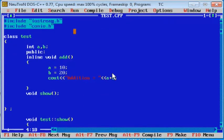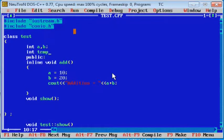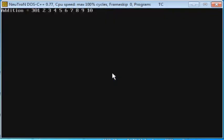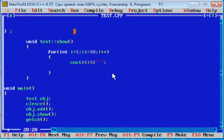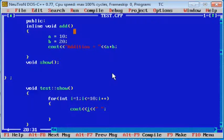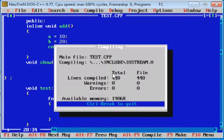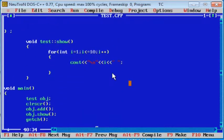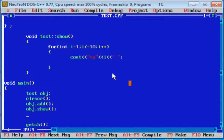Before running, we have to call the show function. Now check — is the output okay or not? Here is the output: for add, addition equal to 30, and for show, 1 to 10 numbers. Use the next line to show correct output — add a newline slash n. You can see: addition equal to 30 and 1 to 10 numbers. If a function is inline, the compiler places a copy of the code of that function at each point where the function is called at compile time.